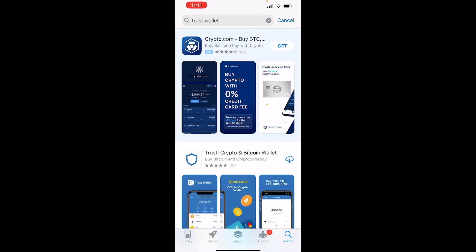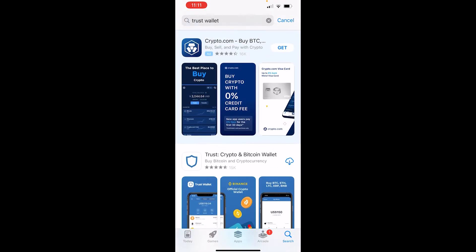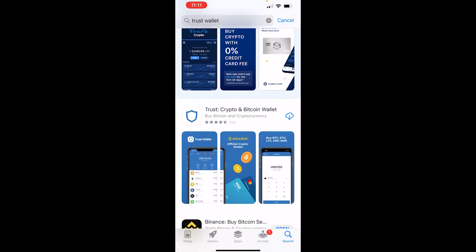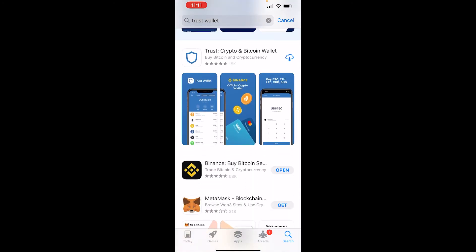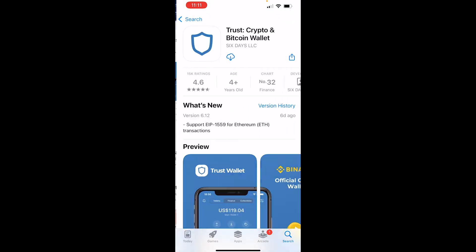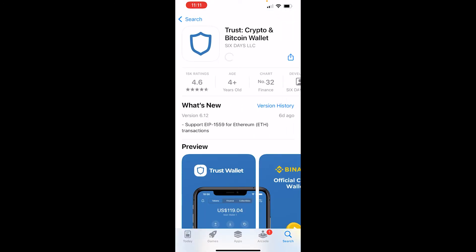Now you should see it here. Ignore the advertisement at the top which is crypto.com. Scroll down and download Trust Wallet. Go ahead and click on that, then click on the download icon and that will download Trust Wallet to your phone.